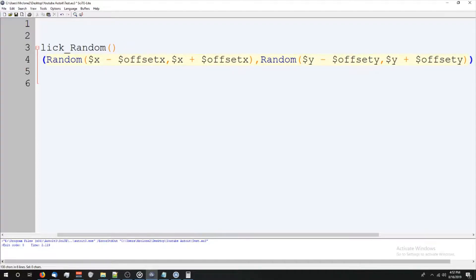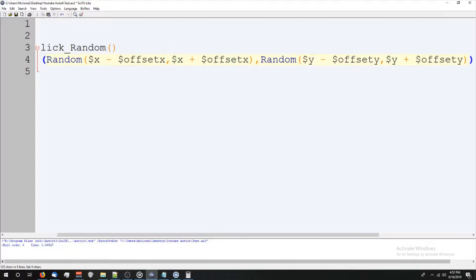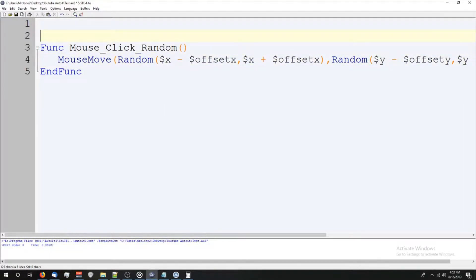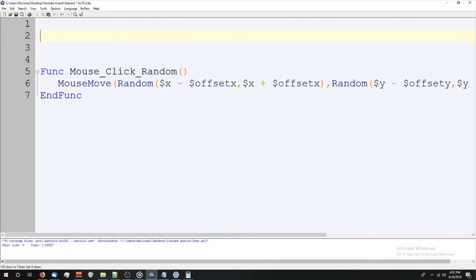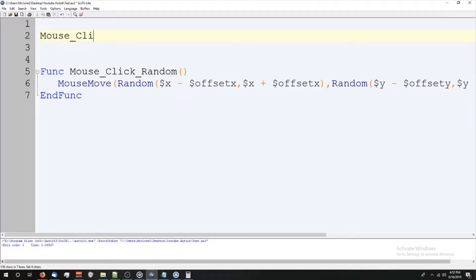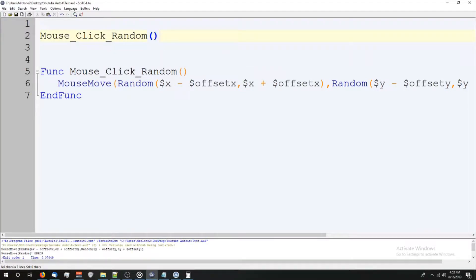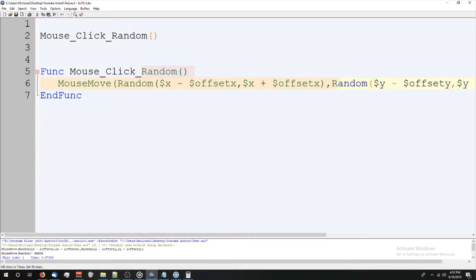So now it'll work. But two things. I just pressed the F5 button and nothing's happening. That's because I didn't call this function yet. So you can call a function. Let's just go to the top here and we'll just do mouse click random. And watch it not work. So the reason why it's not working is because I didn't give it any variables, any values. It doesn't know what X offset is. It's never been declared.